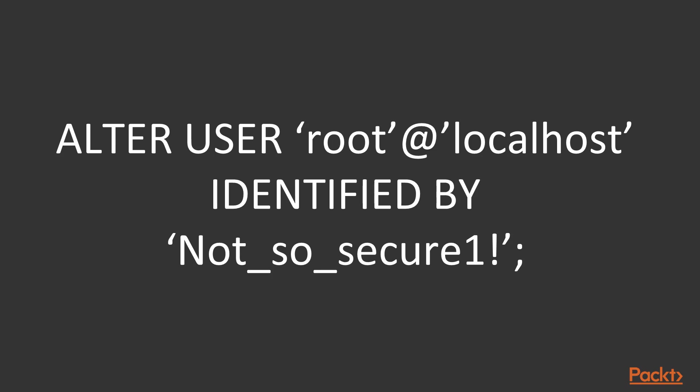One word on localhost as the host part, that means that user can only connect via local connection methods like Unix domain sockets and named pipes.